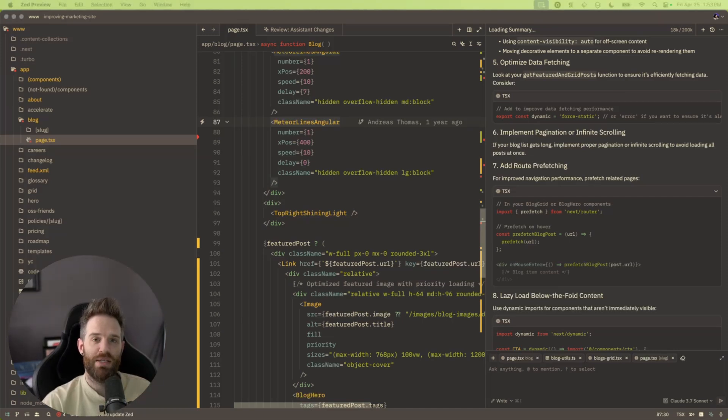The only thing left to talk about is the price. The paid subscription post-launch will include 500 prompts and unlimited edit predictions for $20 a month. Usage beyond 500 prompts will be charged based on the model selected. On May 2nd, when this launches, you'll be able to trial the subscription for two weeks with 150 prompts included — just go to the account page and start the trial. If you're not interested in paying, they'll give you 50 prompts a month and 2,000 edit predictions free of charge. So there we have it: Zed, the Rust-based IDE — not a fork of Visual Studio Code — launching their agent editing experience this week.